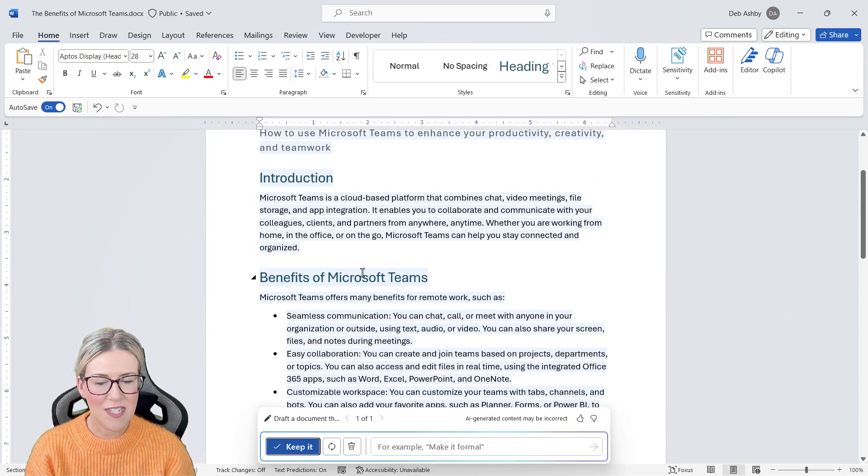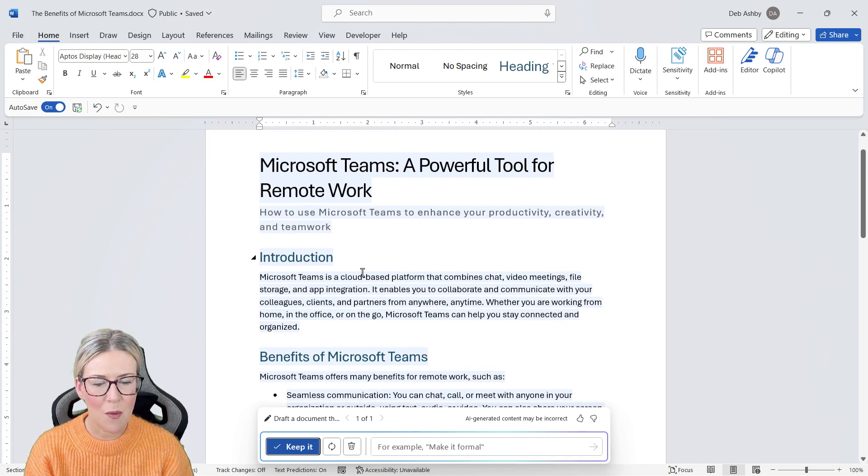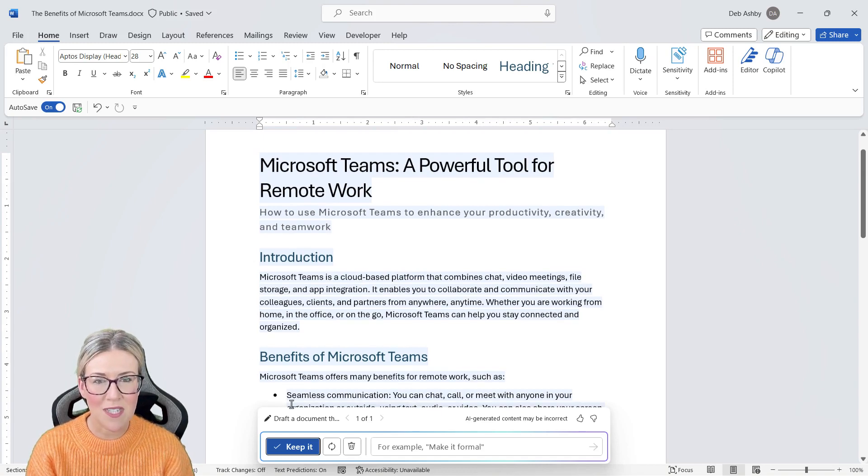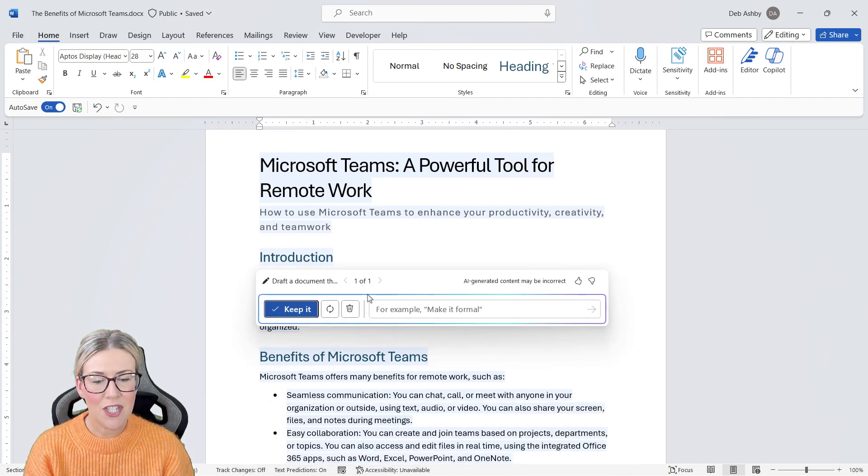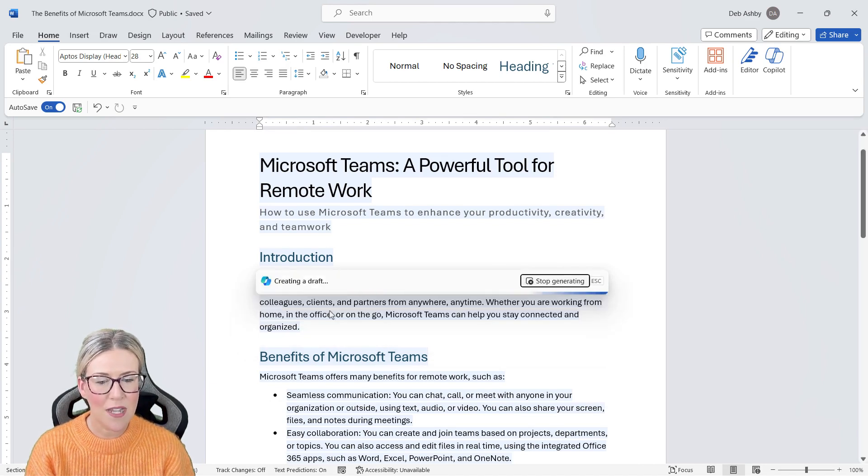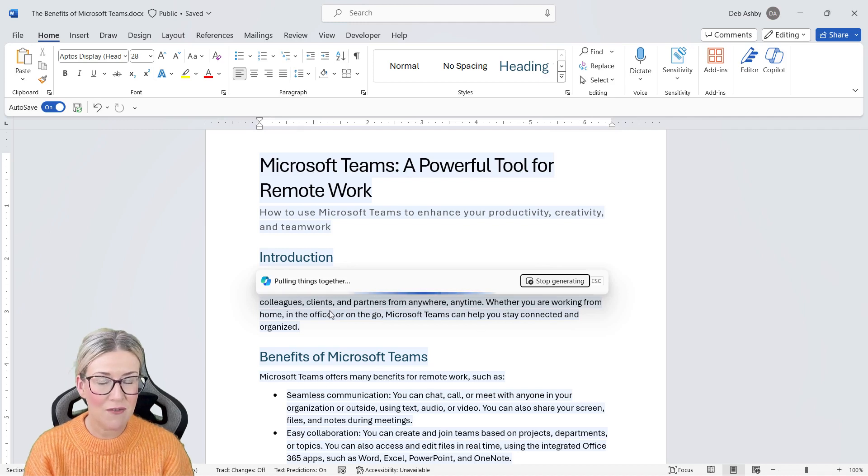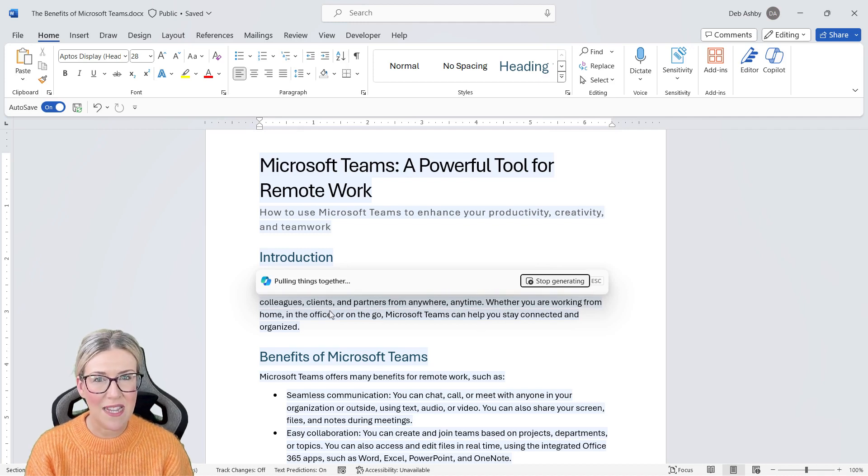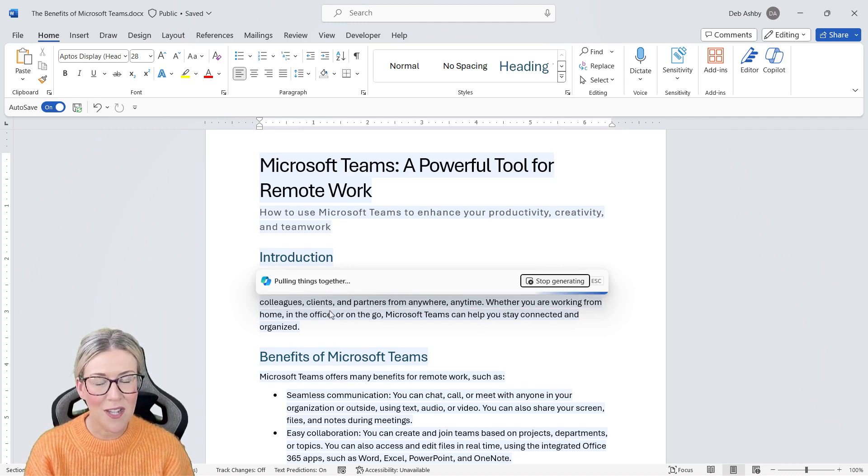Once it's finished adding the information into your document, notice we still have that draft a document window at the bottom where we can make further changes. This is showing version one. We could choose to discard it. We can regenerate. Let's give that button a go. We would generally regenerate if we aren't keen on the wording that Copilot has used for the first version.